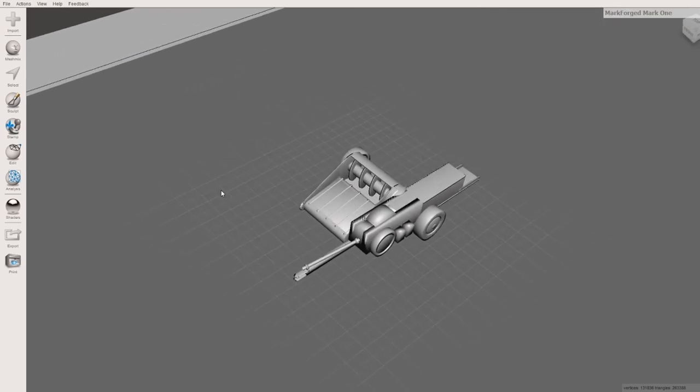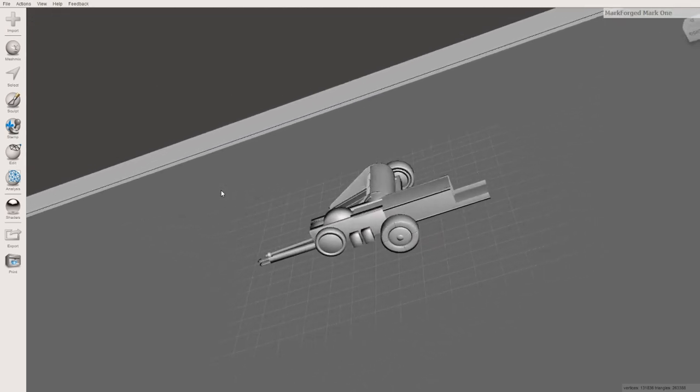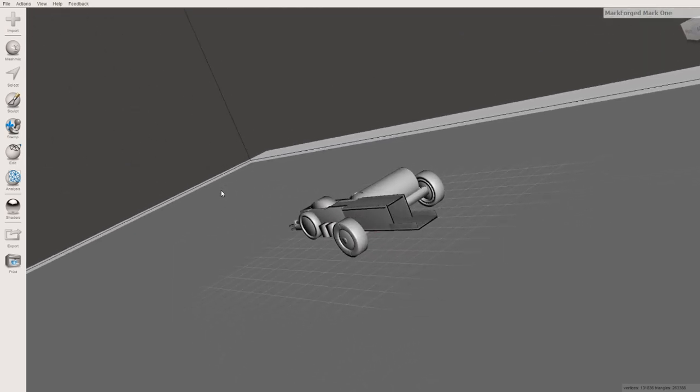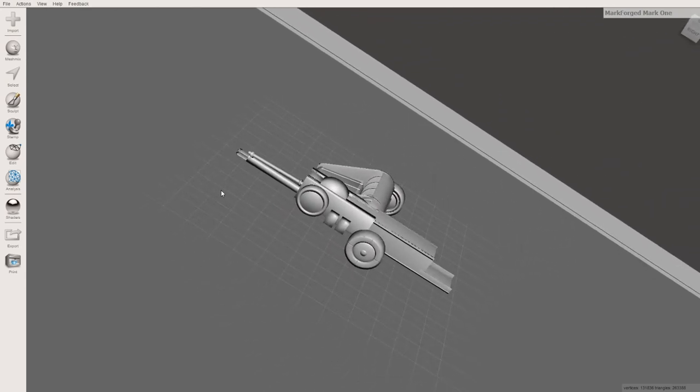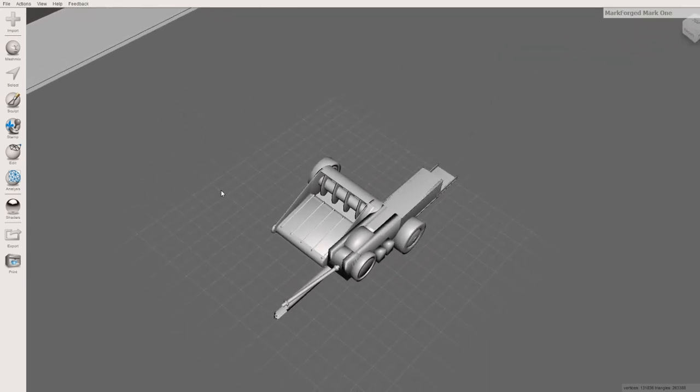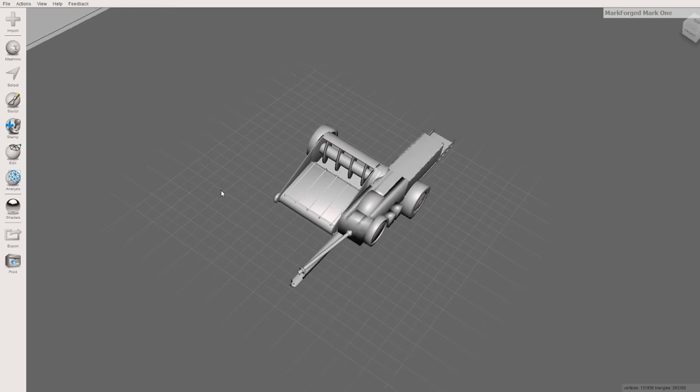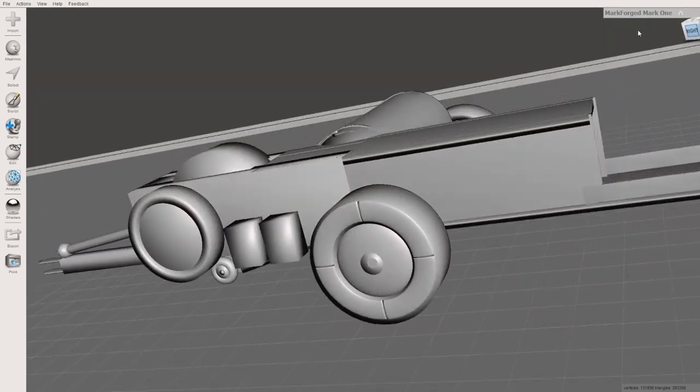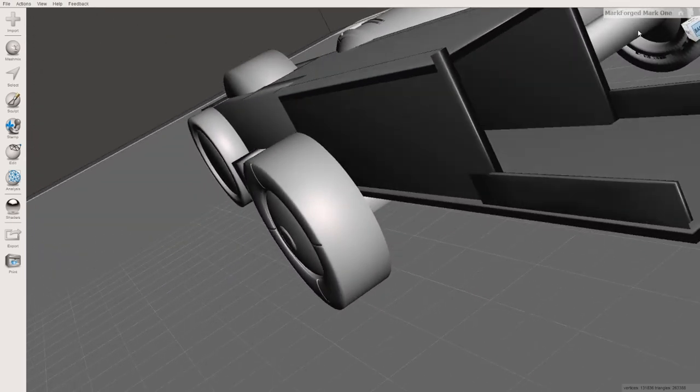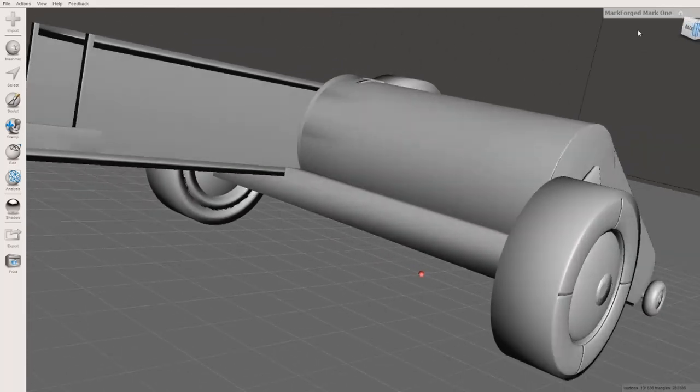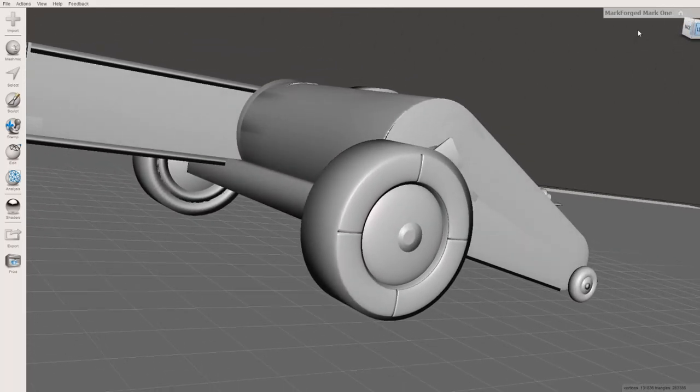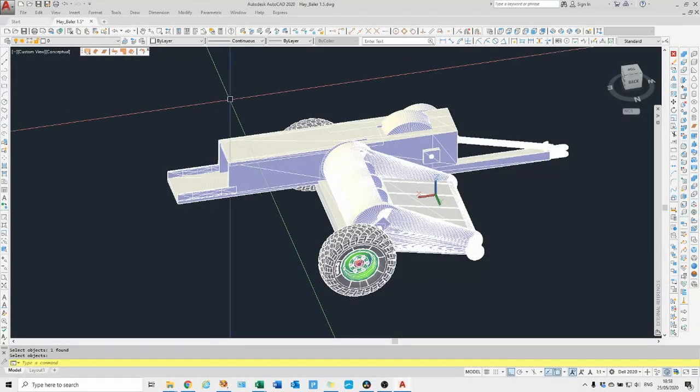I managed to find an STL model of a hay baler and it also came with a DXF type file which is something I can edit in AutoCAD. The STL wheels are a bit simplistic so I wanted to change them in AutoCAD to some fancy ones.